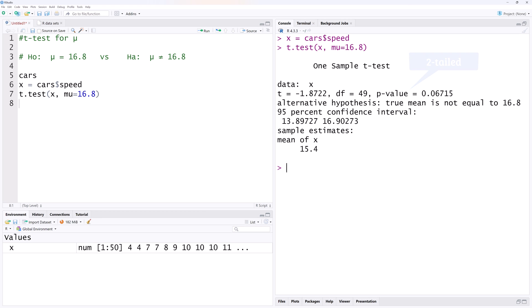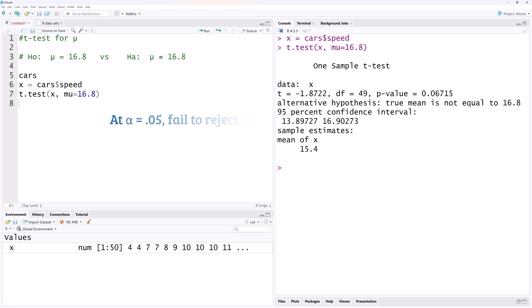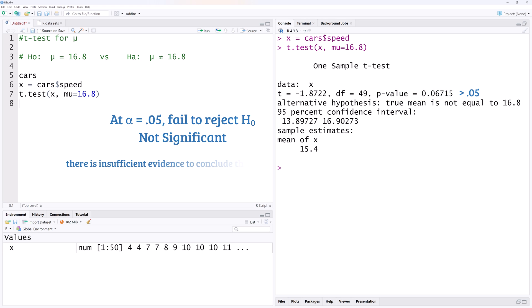Recall that we reject the null hypothesis when the p-value is less than the specified significance level alpha. In this case, at alpha equals 0.05, we will fail to reject the null hypothesis because this p-value is greater than 0.05. This means the result is not significant, or there is no significant effect. In other words, there is insufficient evidence to conclude that the true mean speed significantly differs from 16.8.